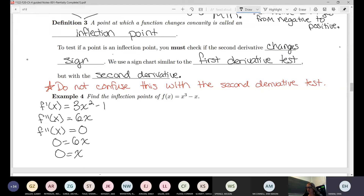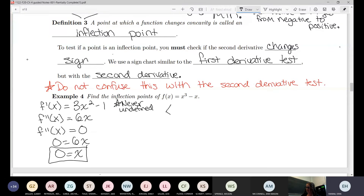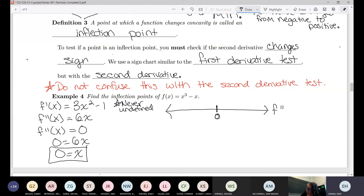Check if it's ever undefined — there's no denominator here, so it's never undefined. You don't really have to write that, but I want to make sure you remember to consider it. We have our point on the number line — it's not technically a critical point, so I don't want to call it that. I like to label my number lines because there are examples where we have both a first derivative test and inflection points.